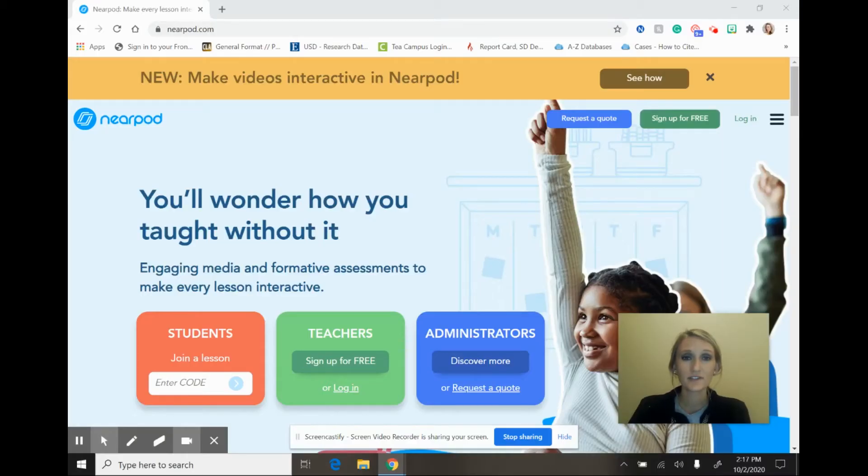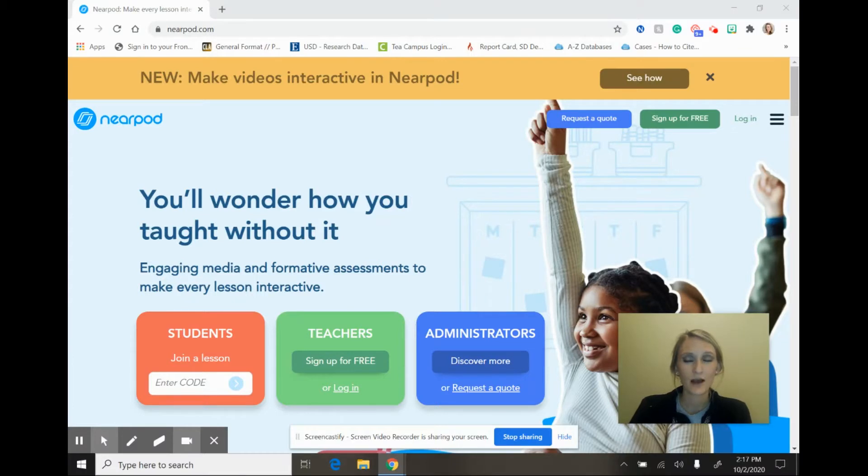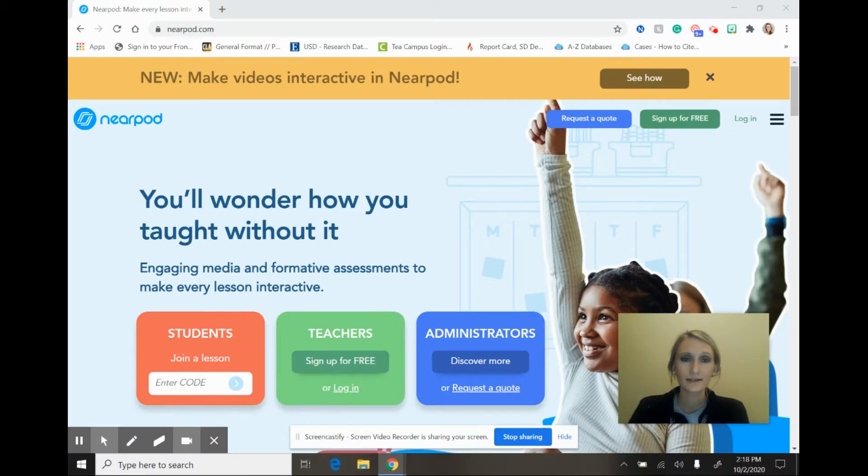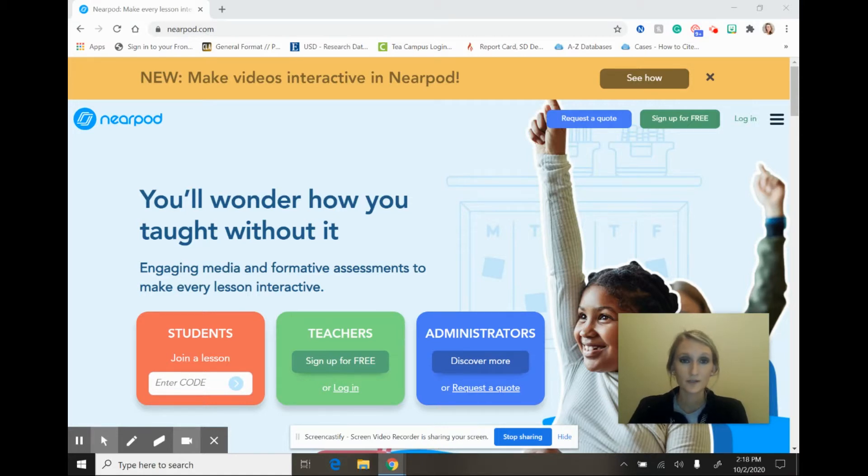To begin, you first need to get to Nearpod, and to do that you have two options. You can either go to the Nearpod website or you can add Nearpod as a Google Chrome extension. For today's purposes I am going to use the Nearpod website.